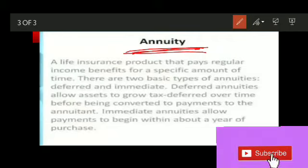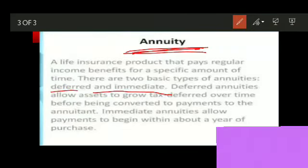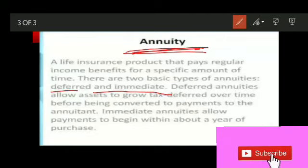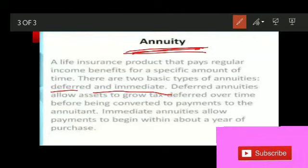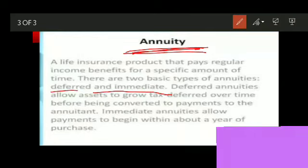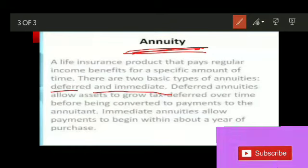There are two basic types of annuities — deferred and immediate. Deferred annuity is available to you after a certain period of time, while immediate annuity is available to you as soon as you have started paying premiums. For immediate annuity, as soon as you have made the single premium payment, you begin receiving the amount. For deferred annuity, you receive the amount only after a certain period of time.